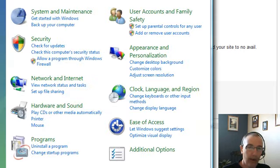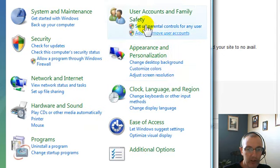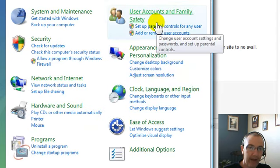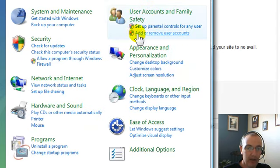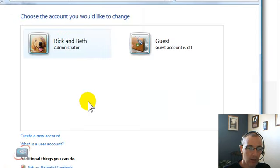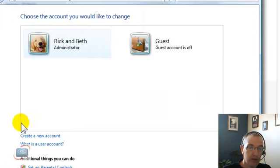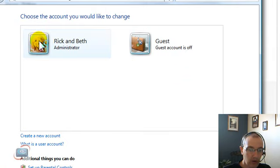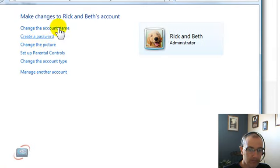you want to head to your control panel in Windows Vista. Go here where it says User Accounts and Family Safety and click where it says Add or Remove User Accounts. The next screen you'll see is the list of your accounts. Click on your account.